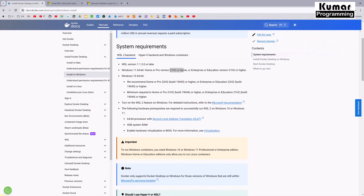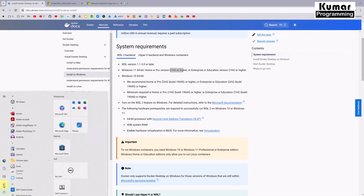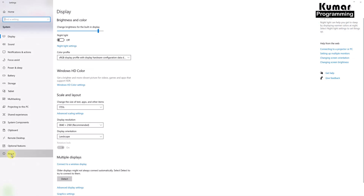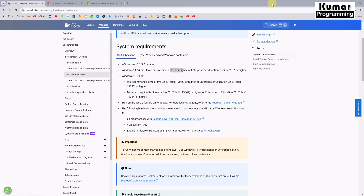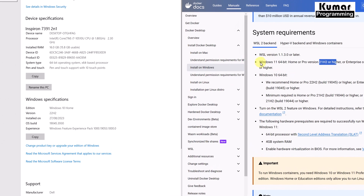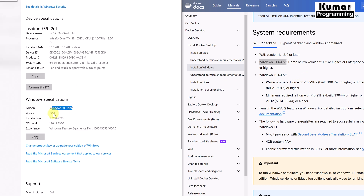Let me show you quickly how you can verify all that information from your system. Go to Settings, then System, then About. I'm using Windows 10 here, but the process is very similar for Windows 11 as well. For Windows 10, it requires Home or Pro 22H2.